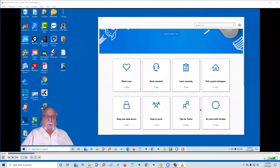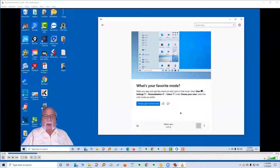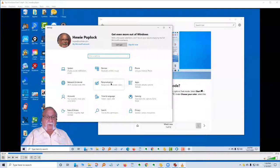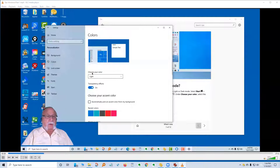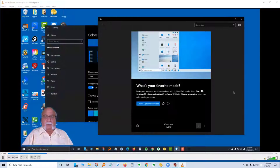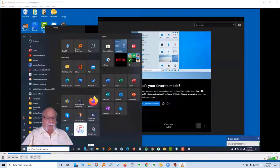Let's explore what's new. By clicking this, we get card one of 12: What's your favorite mode? Make your app and app tiles stand out with light or dark mode. I prefer the light mode, but if you want to change to dark mode, it's very easy. You can click here and it'll take you right to where you want to go, or go to Settings, Personalization, and Colors. Right here, you can choose your color light or dark. If you change it to dark, it will look like this — the menu and file explorer will be in dark mode.